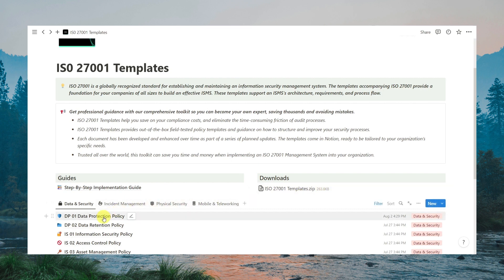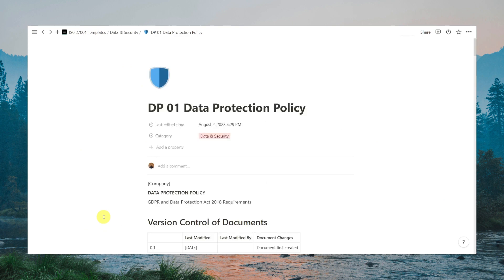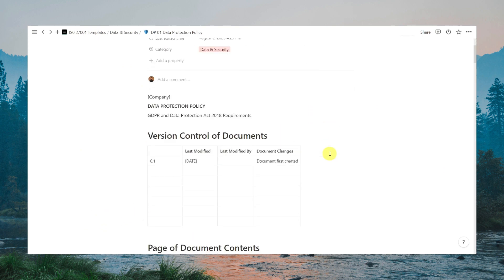Now, let's click on one of the policies here and see what's inside. Okay, so here is the data protection policy. As you can see here, this is in compliance with GDPR and Data Protection Act 2018 requirements.